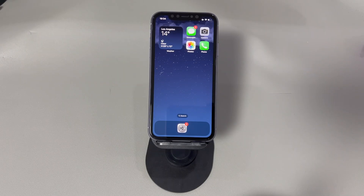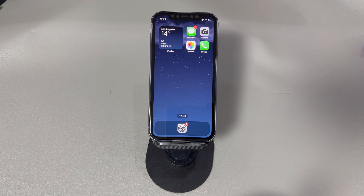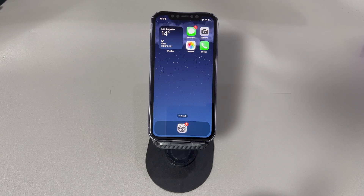And there you have it, folks. We've reached the end of our video on how to fix an iPhone that gets stuck on airplane mode. Thank you for watching, and we wish you the best of luck in getting your iPhone back to working condition. If this helped, please consider liking and subscribing to our channel Cora Radar for more tech-related content.